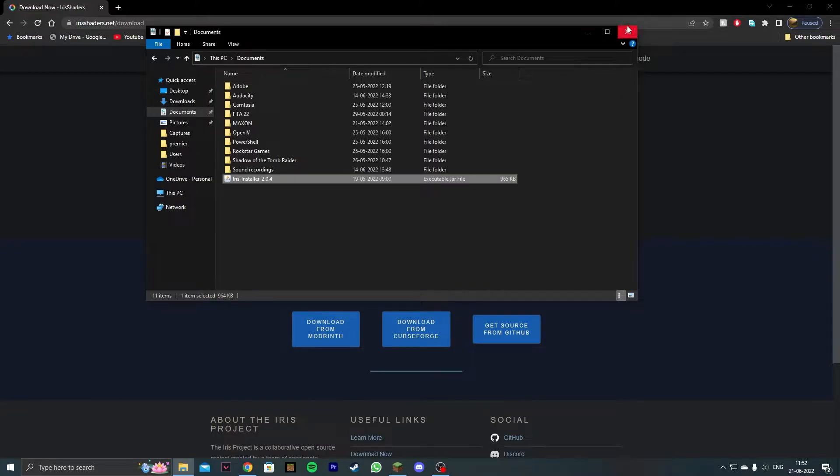You can close all of this and make sure to have Fabric installed as well. The download link for Fabric will be in the description and it's fairly simple to install. Once you do this, open up the Minecraft launcher.